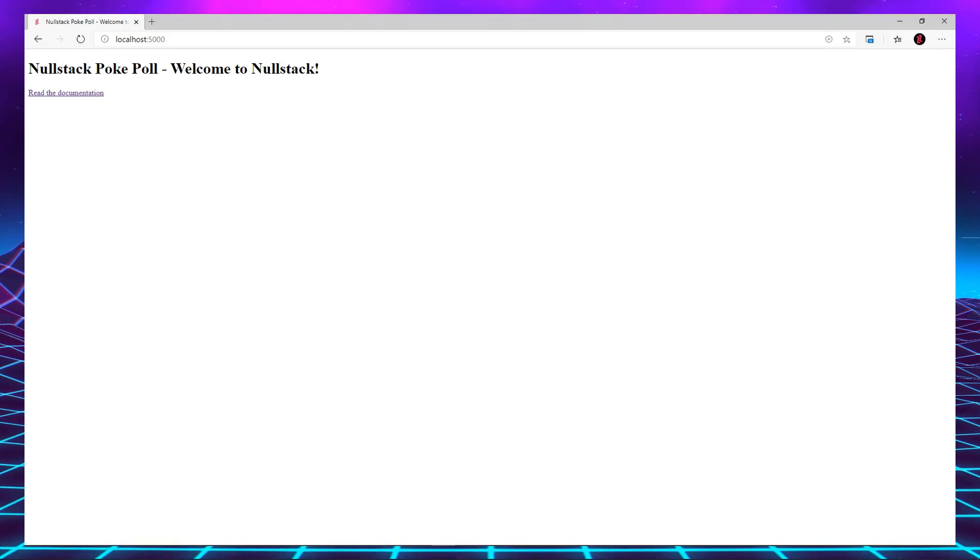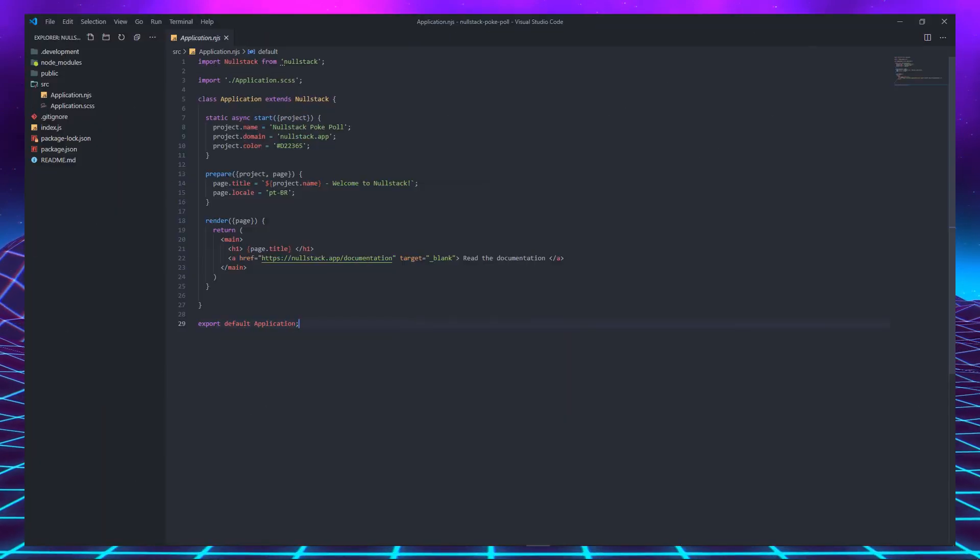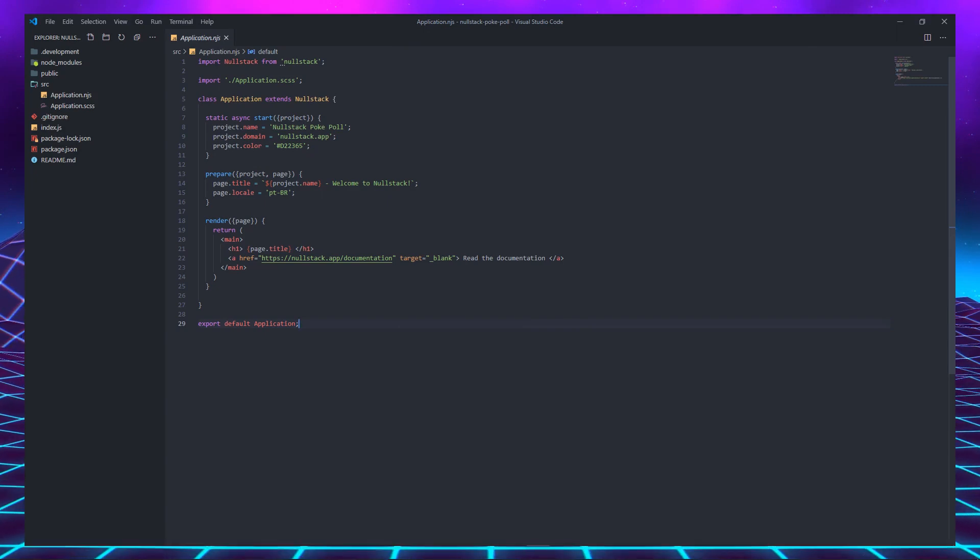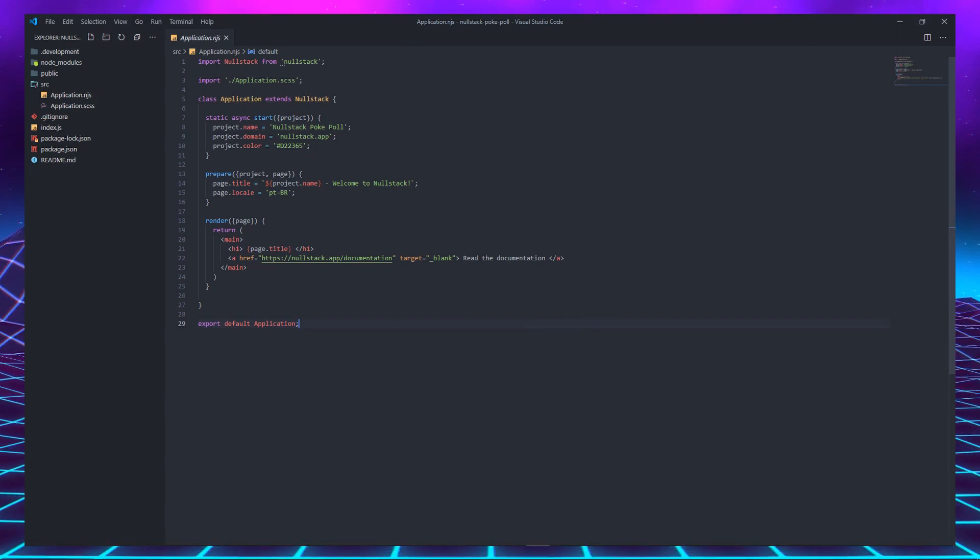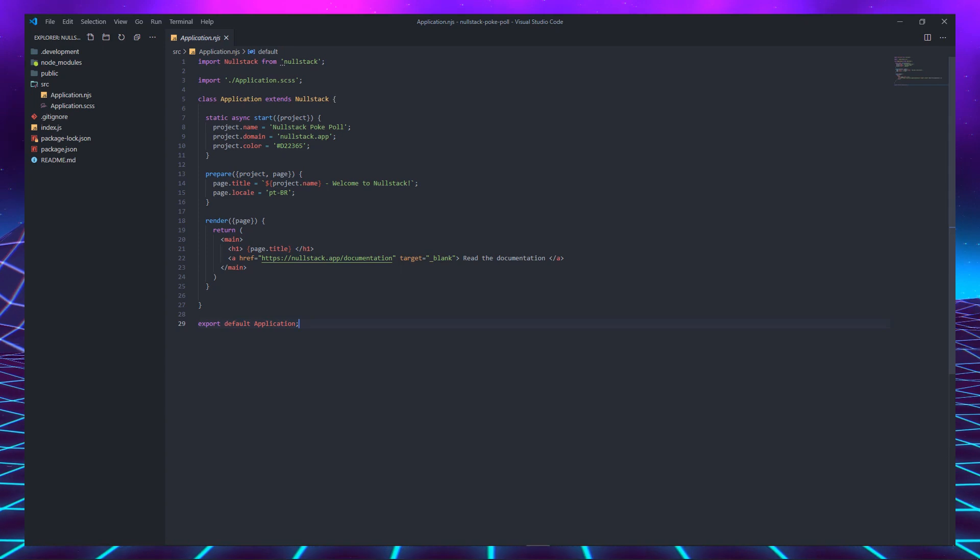Your application runs on localhost 5000 by default. The application.njs file has the main class of your project. The start function runs once when the server is started.